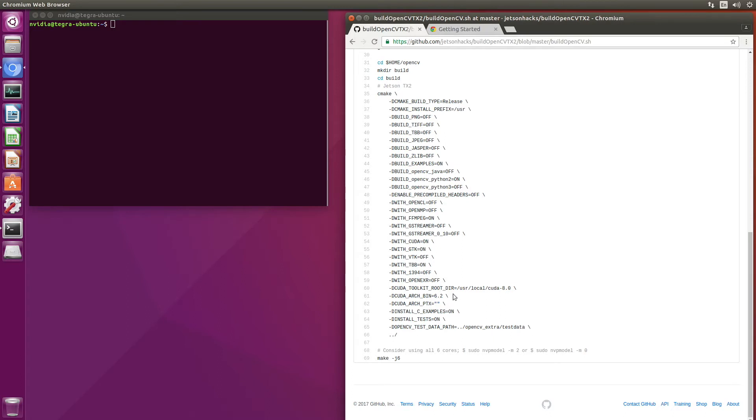If we were compiling for a TX1, the CUDA architecture is 5.3. And then after that, we make OpenCV.